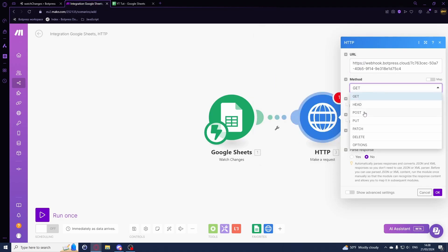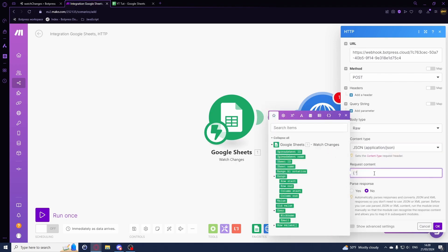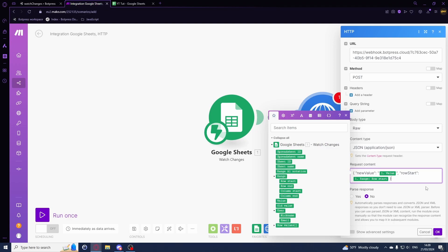Set the method to POST, body type to Raw, and content type to JSON. In the request body, add 'new_value' mapped to the value from the Google Sheets module, and 'row_start' mapped to the row start field. That's really all we need - there are a lot of other options and information available, but these two are sufficient.